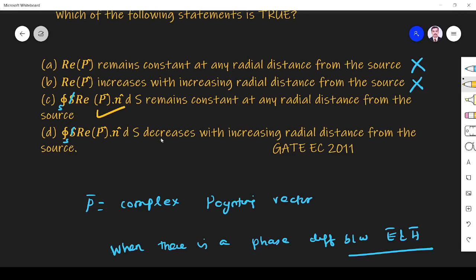Option D says it is decreasing — that is wrong, since we get the same answer regardless of distance. So option C is the correct answer. Thank you.